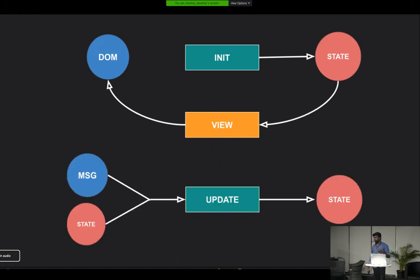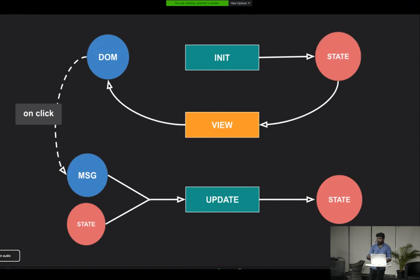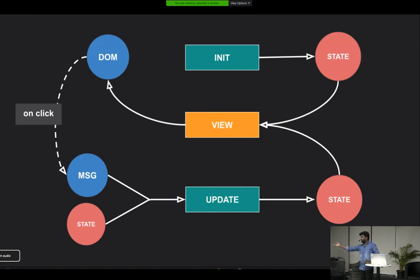The third function is update, which accepts two parameters: a message and the current state of the application. The update function returns a new state. This is where all your business logic goes. When a user clicks a button, the DOM object fires a message, that triggers the update function, which returns the new state. This works in a loop — the update returns state, that passes to view, view returns the DOM, and when something happens in the DOM, it triggers update again.